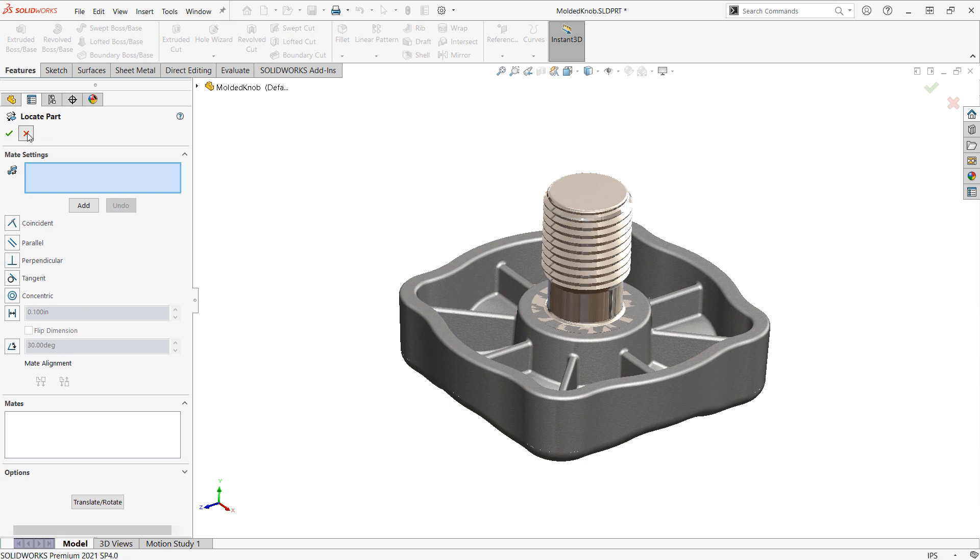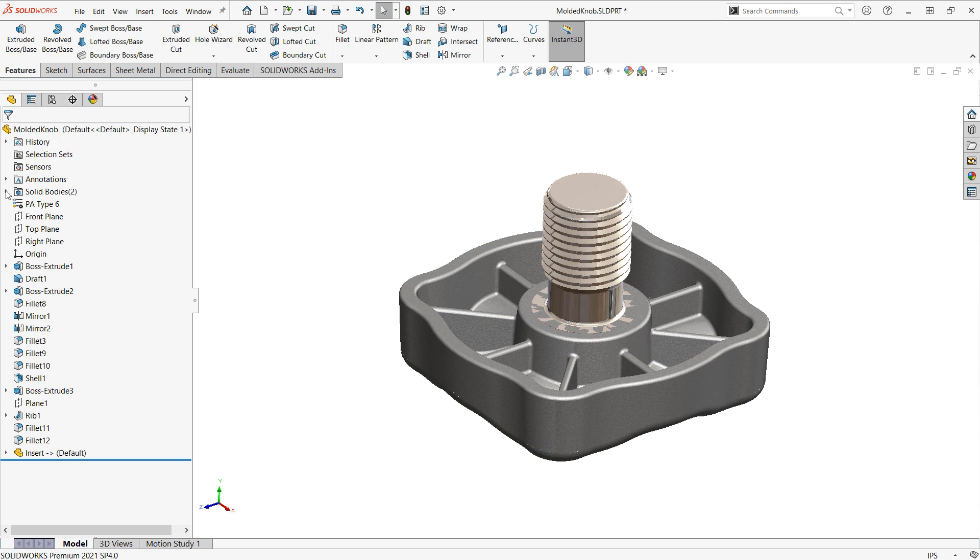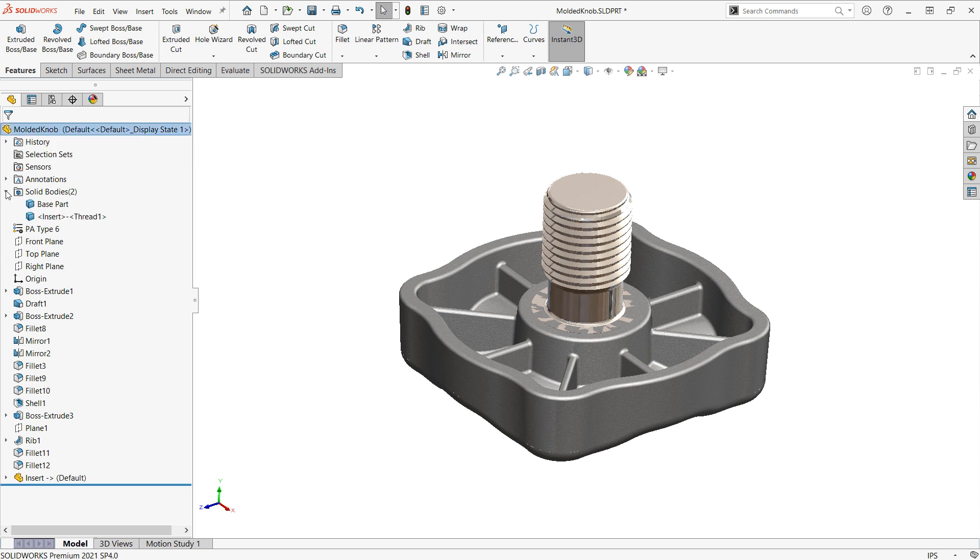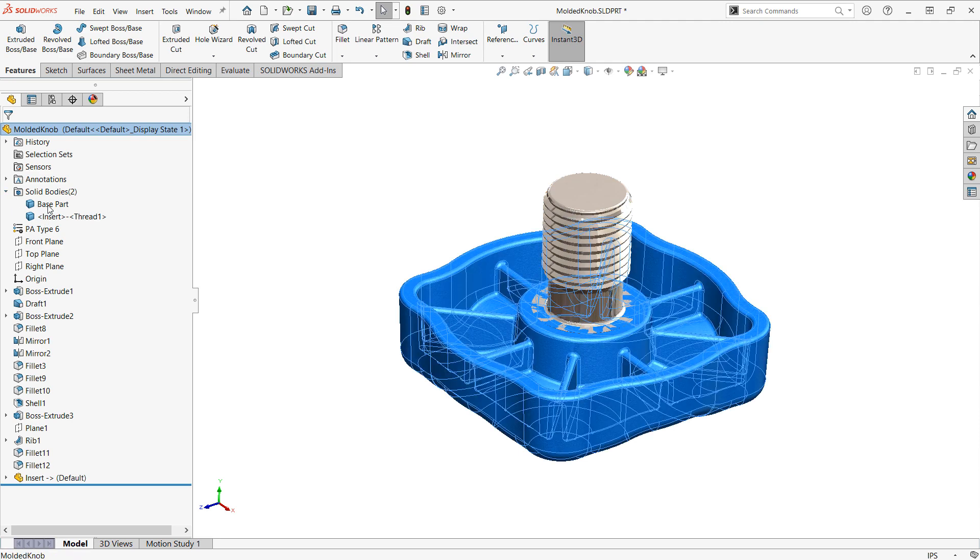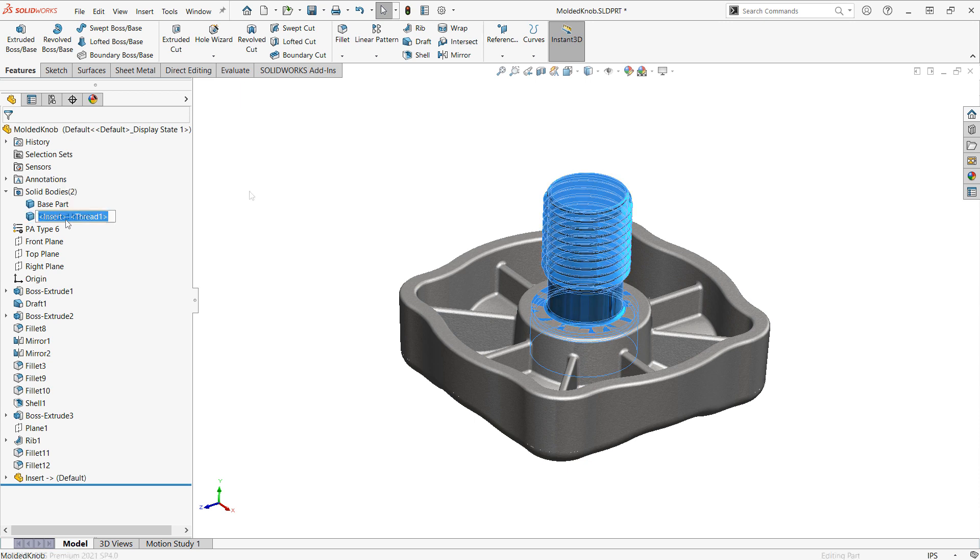I'm just going to X out of it because mine's already in the position I want. And you can see we have our inserted part here inside our part file. And this will be represented as two different solid bodies. I already labeled one body as the base part. And we can see the inserted part here. You can always select a solid body and hit F2 on the keyboard to rename it.